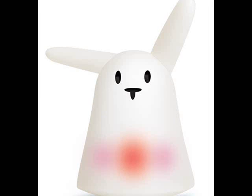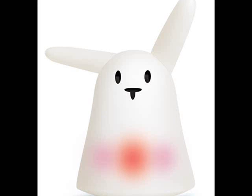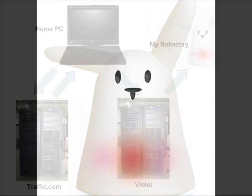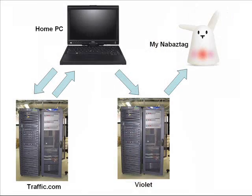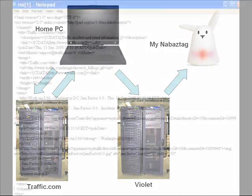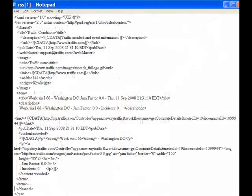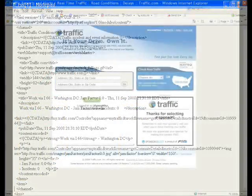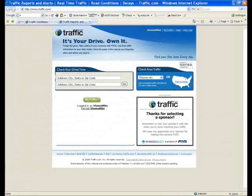The rabbit is a Nabaztag, a Wi-Fi enabled smart object. My PC runs a program I wrote in Python at a specified time each weekday morning. The program is set up to fetch a free, personalized RSS feed that was previously set up with traffic.com, a traffic information company.